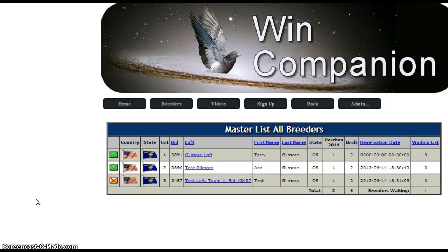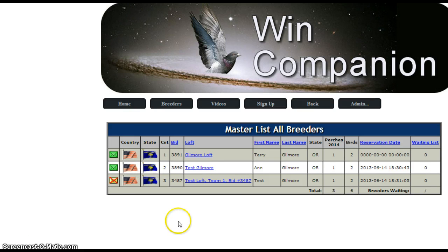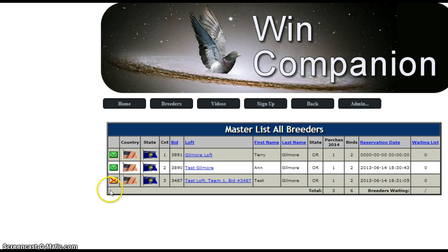Hello WinCommerce. Today we're going to sign up for a race, and we have already signed up in the master database at wincompanion.com. In other words, we've been in another race that uses WinCom.